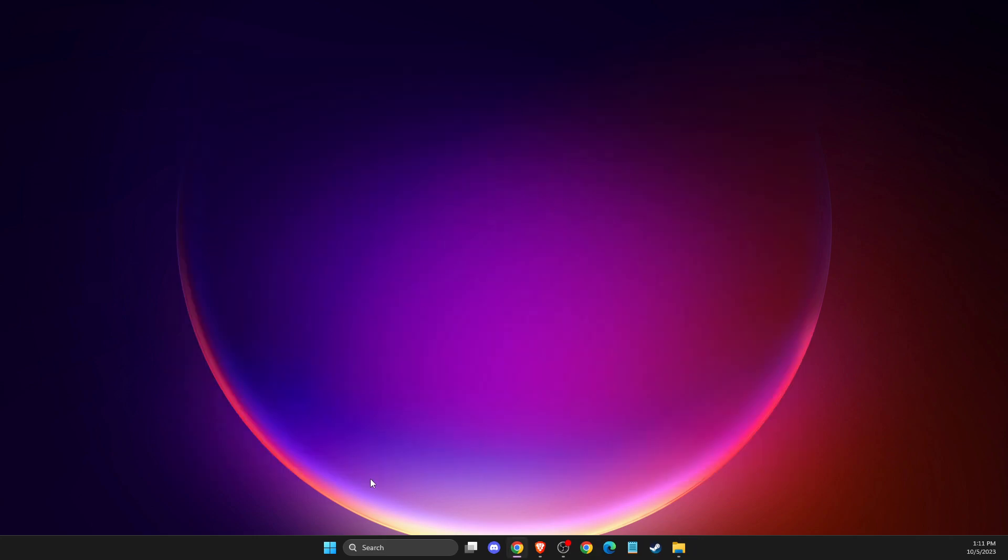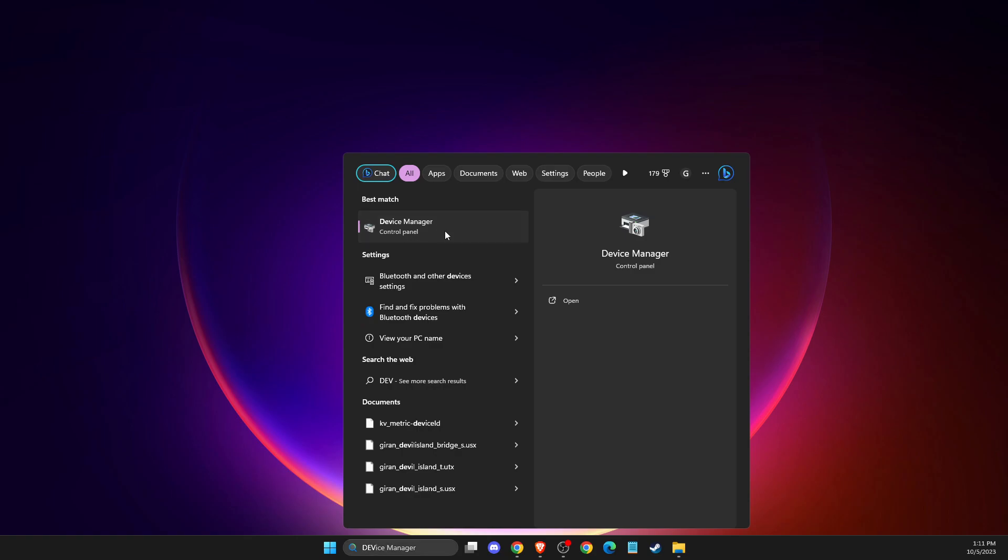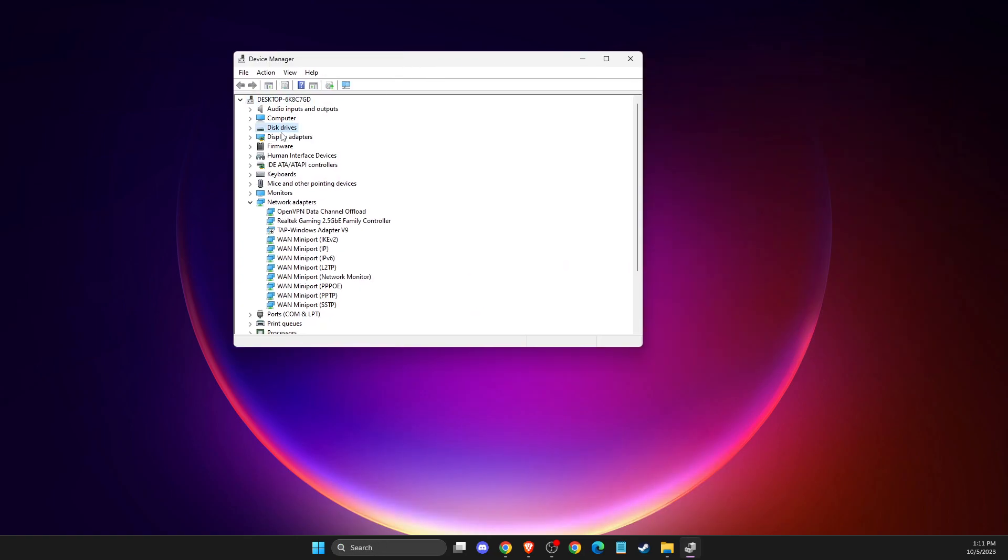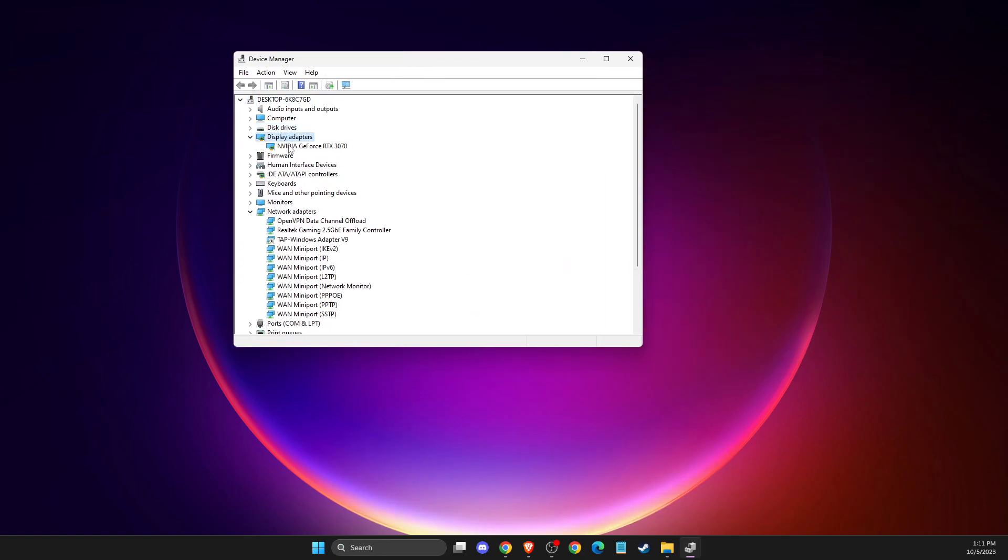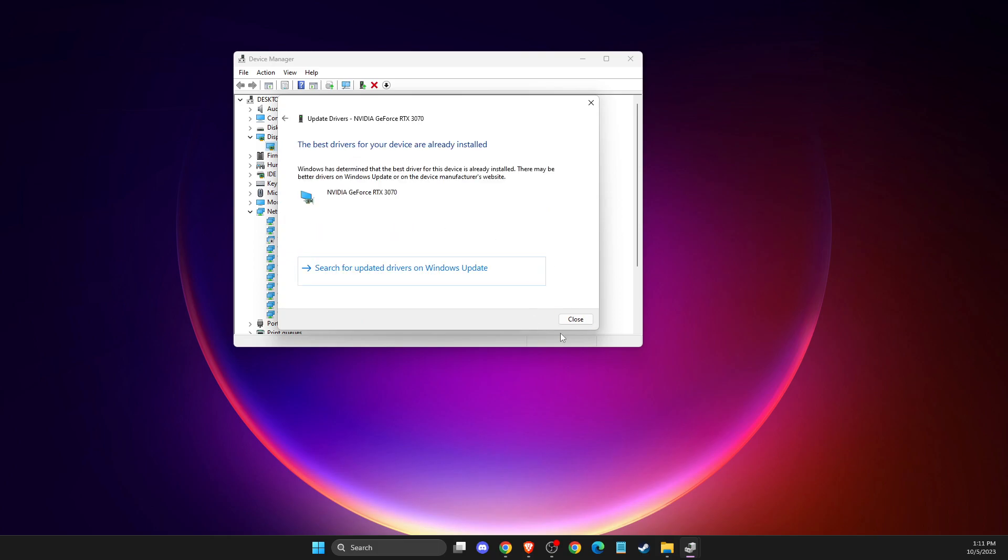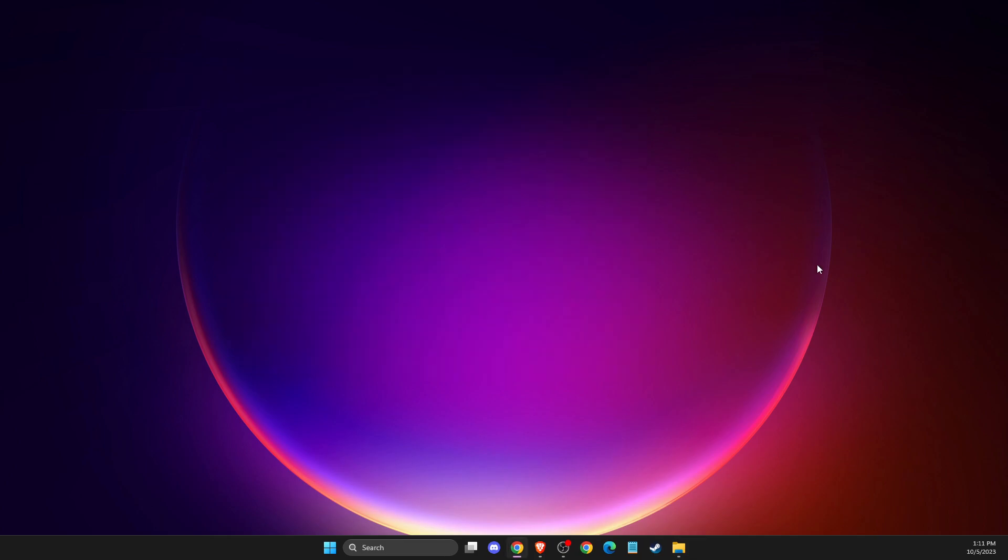And also there is an alternative to that. You just need to go to device manager, display adapters, right click on your GPU, update driver, and search automatically for drivers. Then restart your computer and check if the problem persists or not.